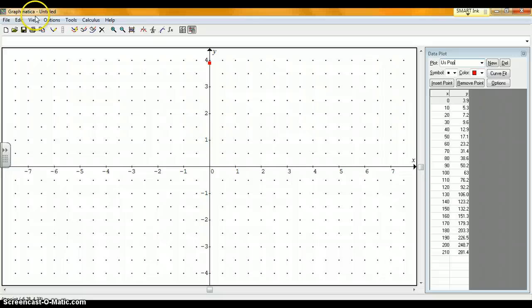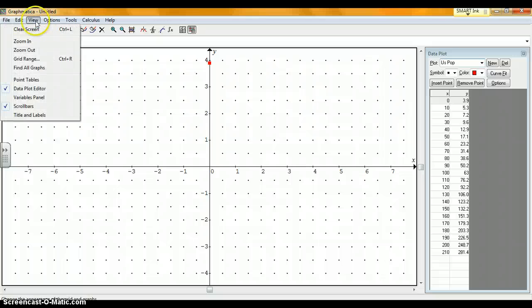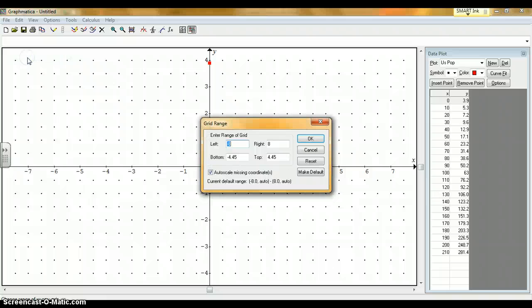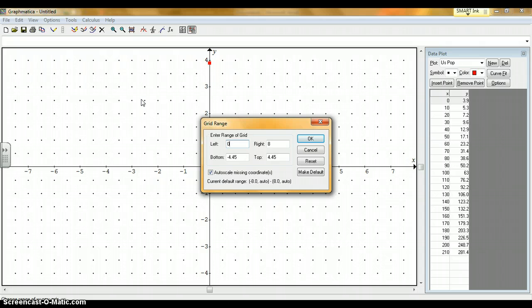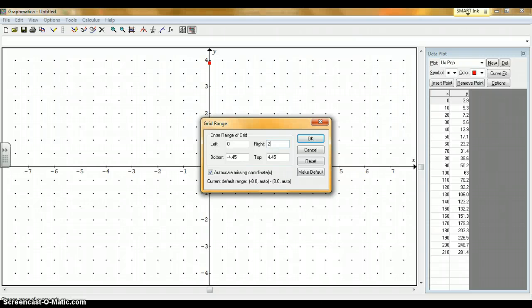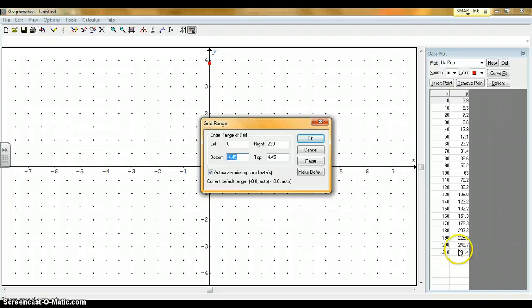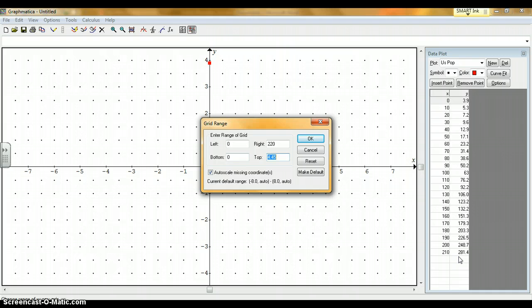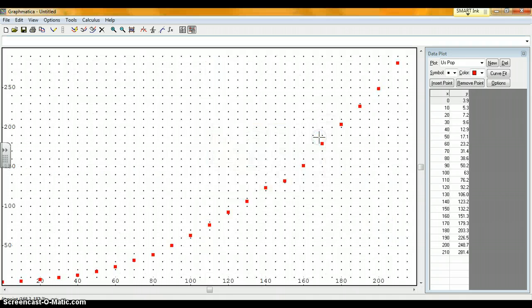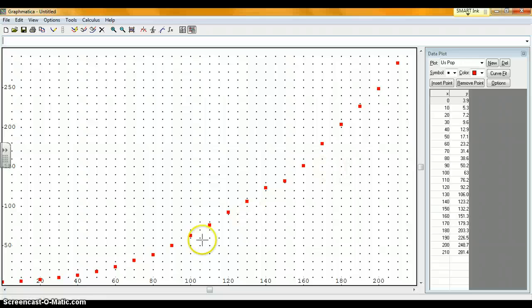But I don't see them according to the scale on the axis. So I need to go to View and change the grid range. That determines where I see this data. I'm going to make the X values from 0 to 220, based on my X column. In my Y column, I go from 3.9 to 281, so I'll let my lowest Y value be 0 and the highest 300. Click OK and there we go. We see all the data points in a nice curve. My scatterplot is ready.